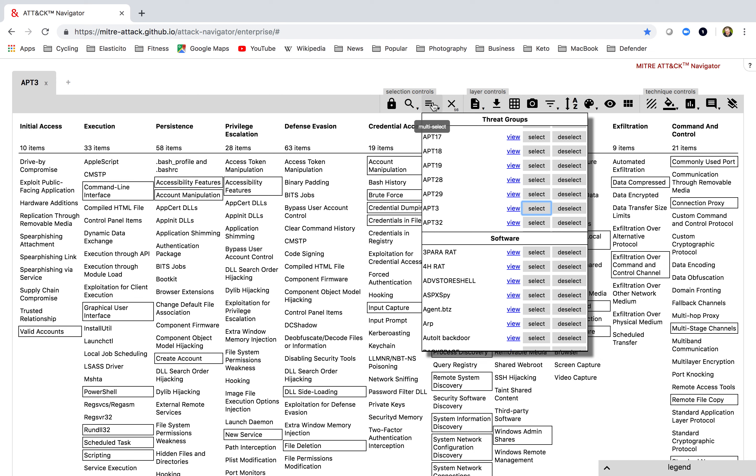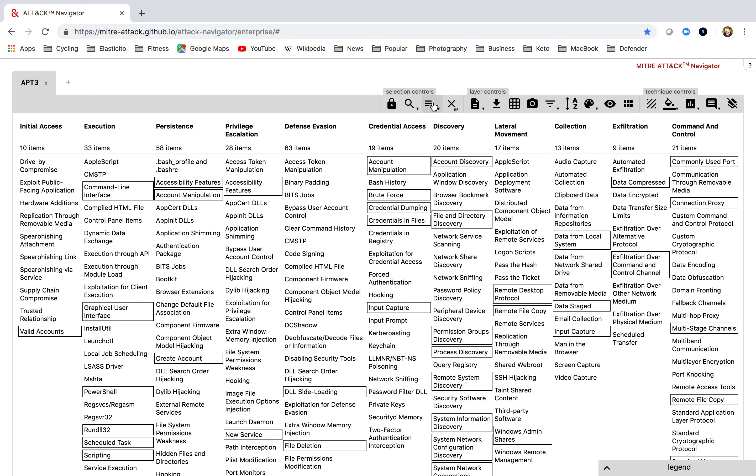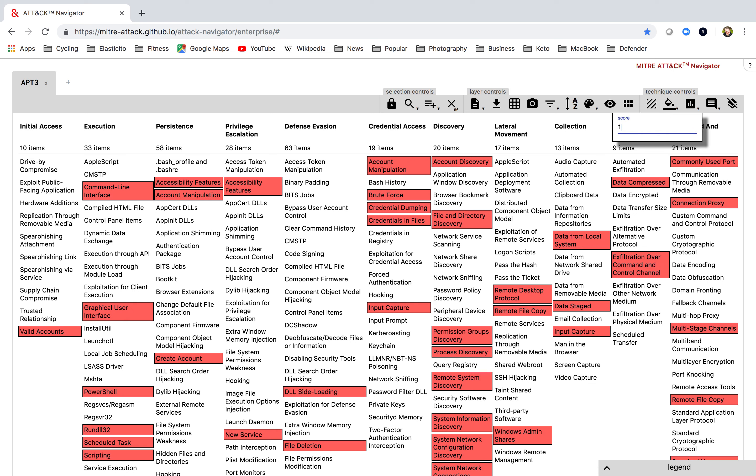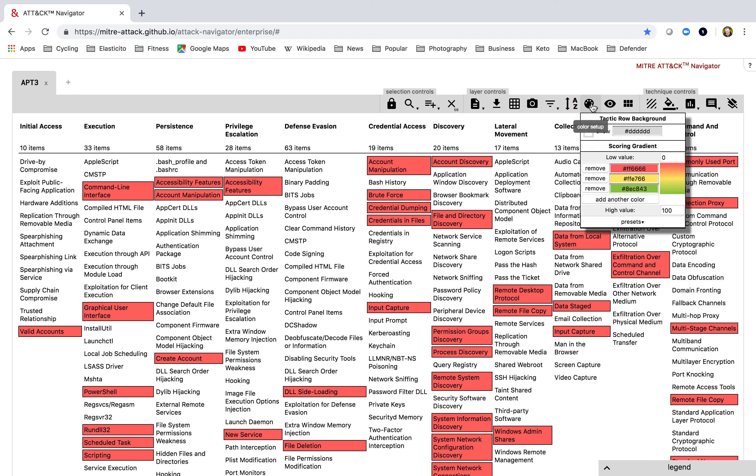And what I'd now like to do is I'd like to assign a color to these. Now I can do this in two ways. I can either go over to my color controls over here and choose background color, or I can assign some scoring to this. I'm going to do it by assigning a score of one. What does that mean?